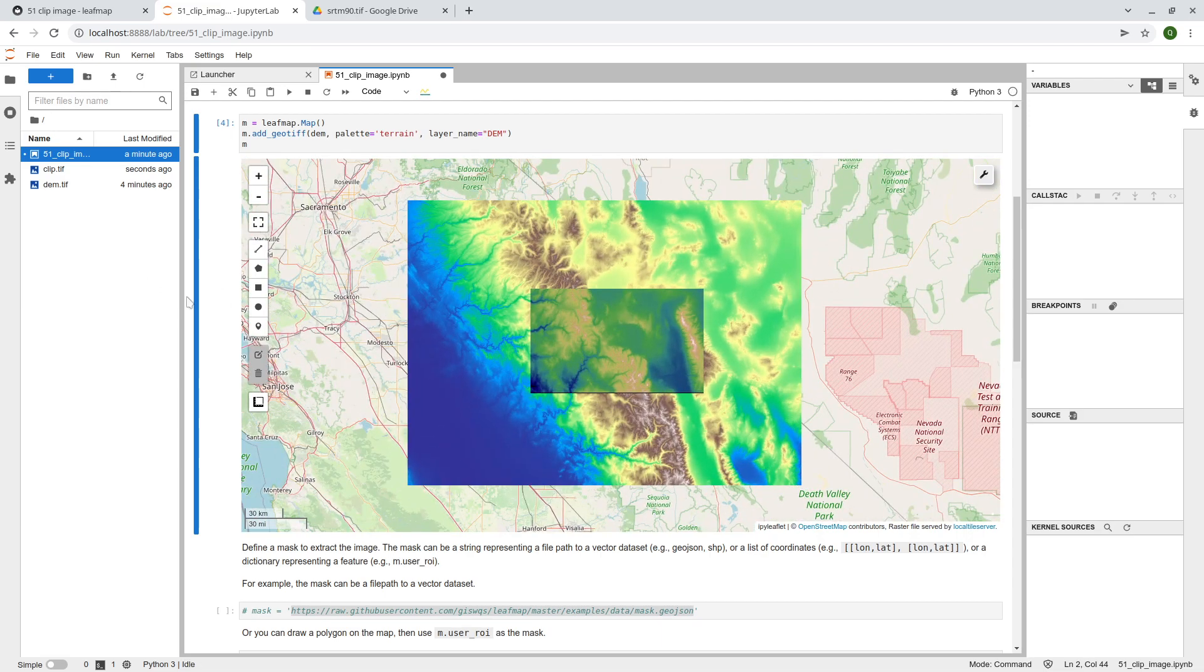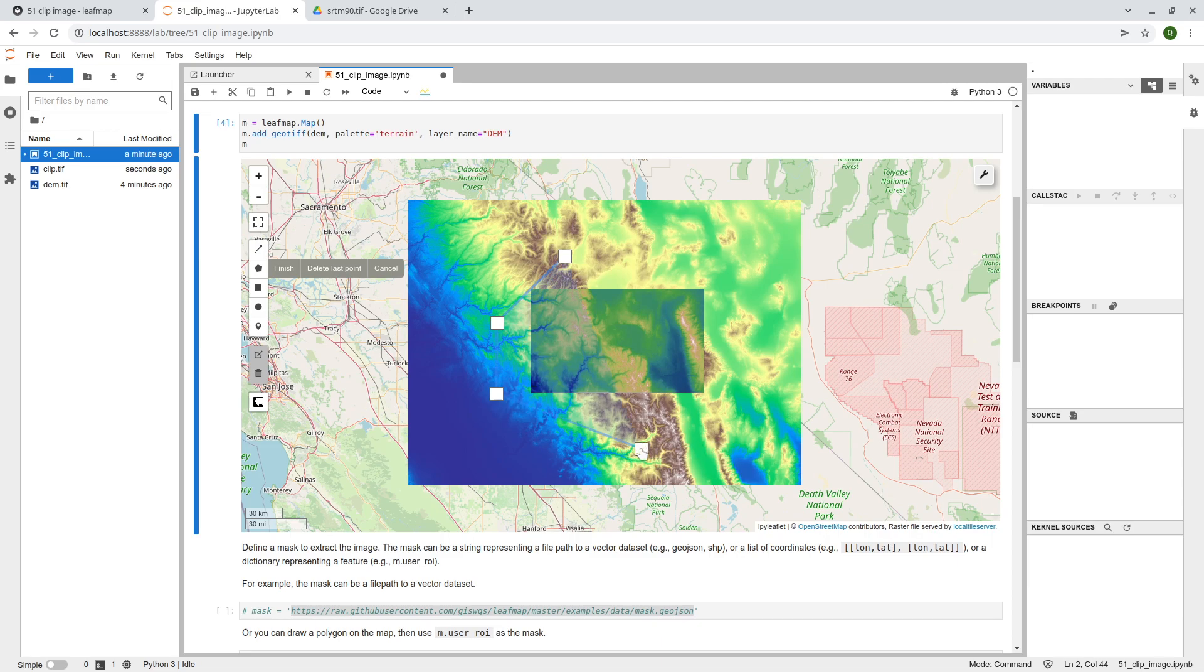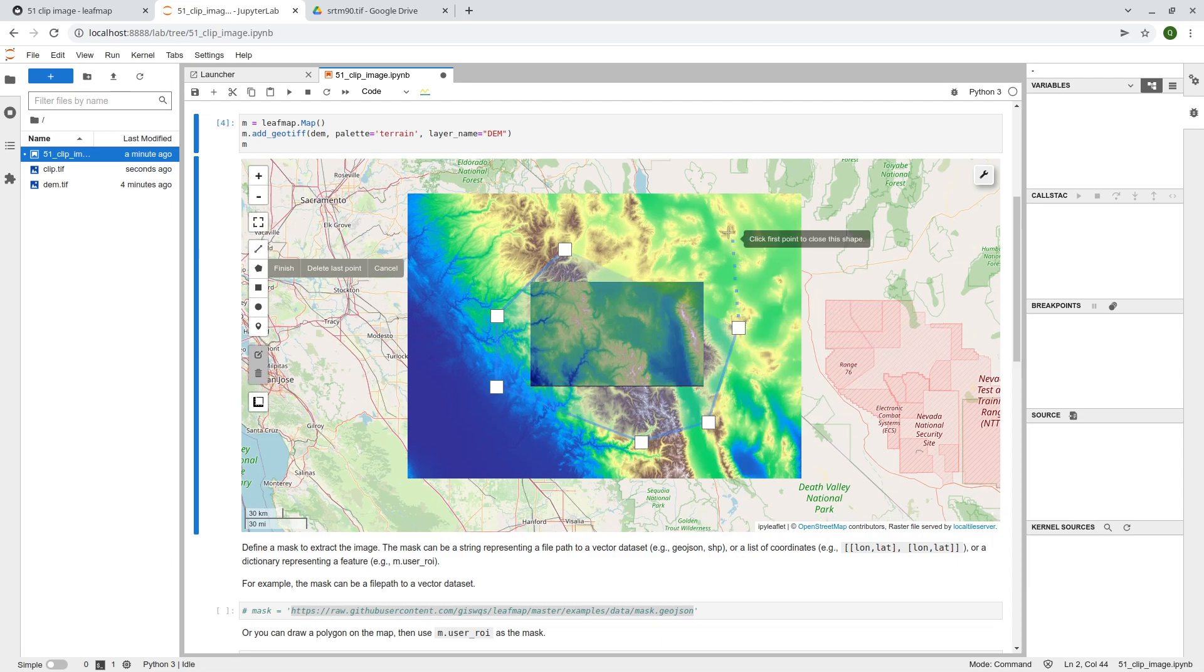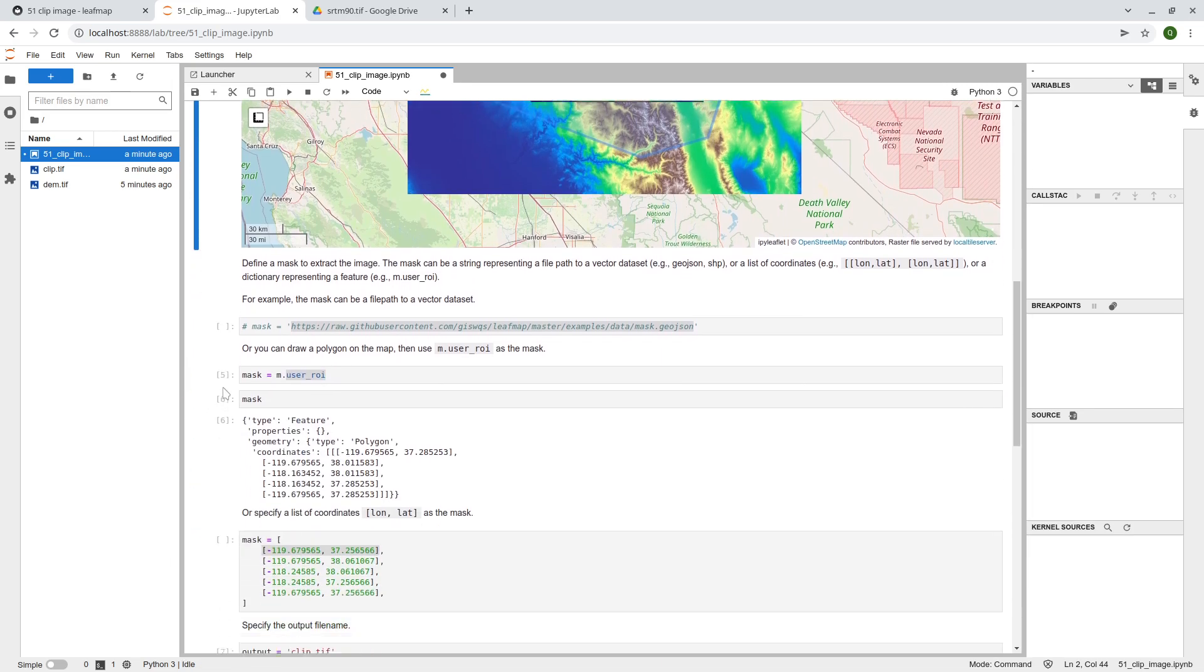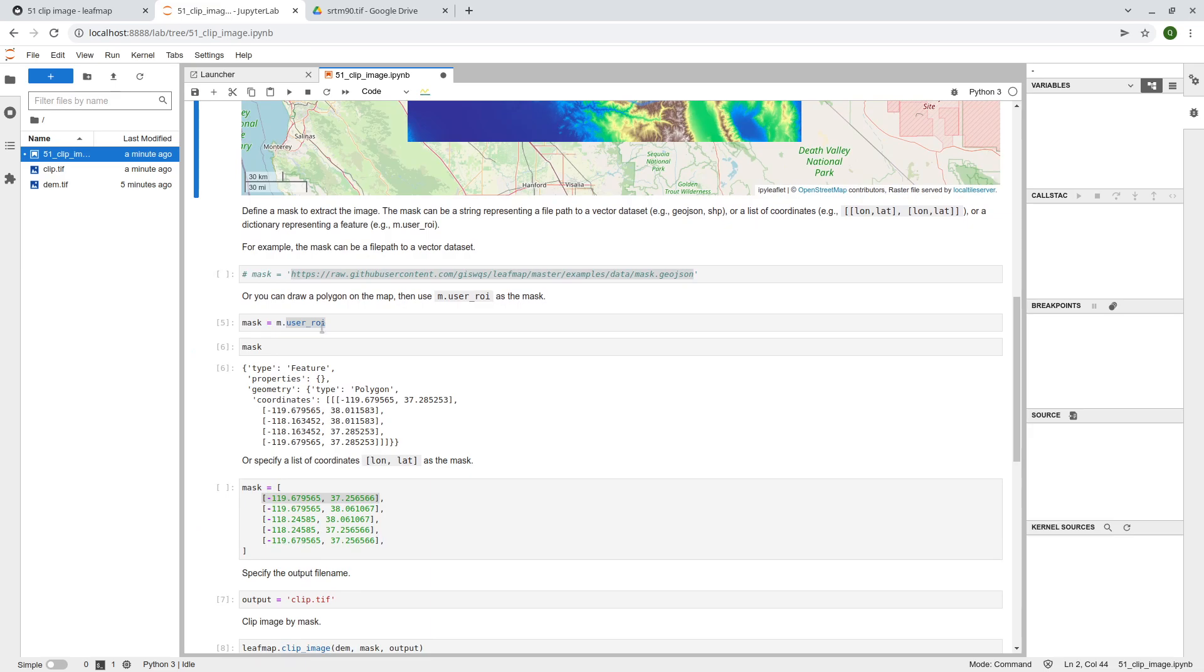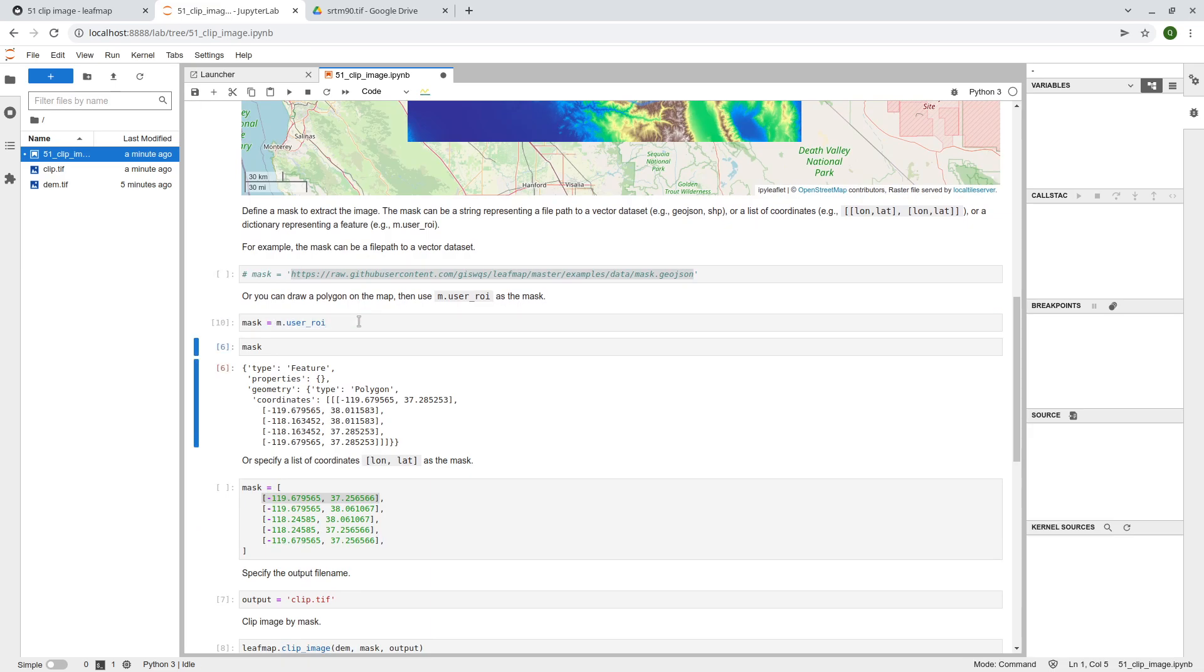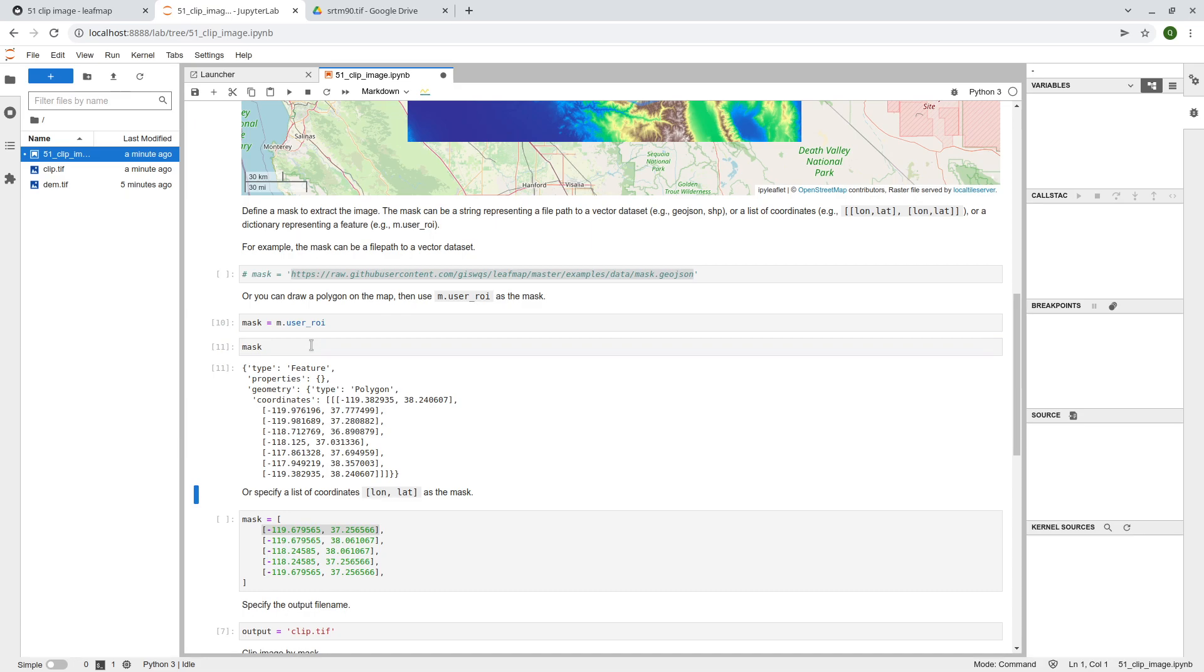So you can, it can be a polygon, it can be like, so for example, I can draw it here. Then you'll be the same if it's view the user.ri, and so now this one has a couple more points, right?